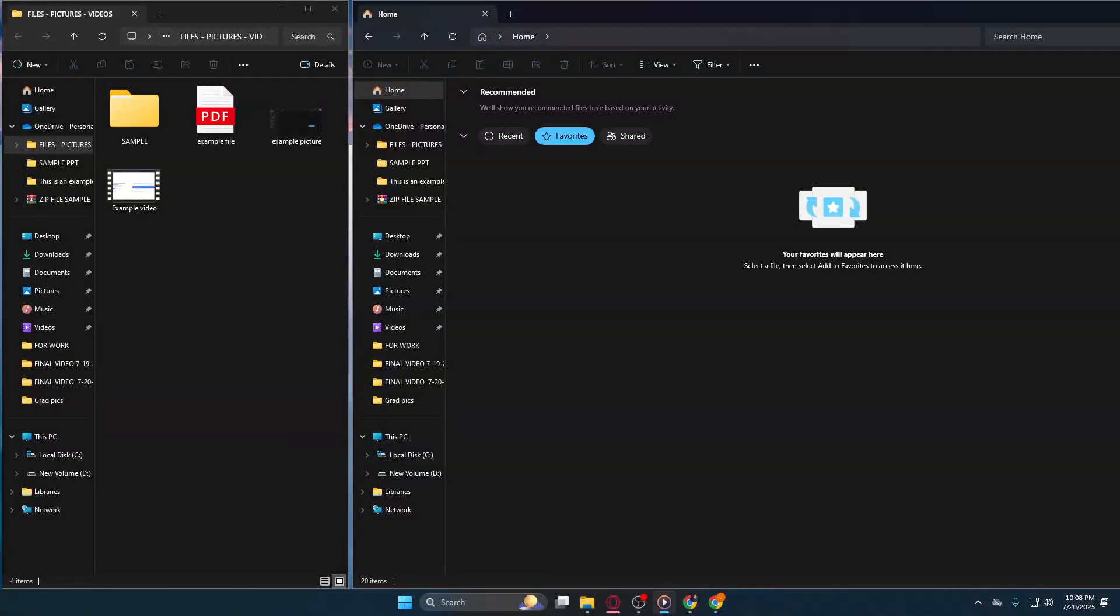In today's video, I'm going to teach you how to efficiently organize your files using the Favorites feature on your computer. This is a great way to streamline your workflow and ensure that your important documents, pictures, or videos are always just a couple of clicks away.